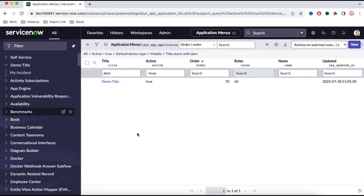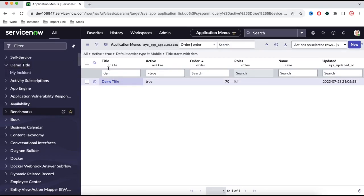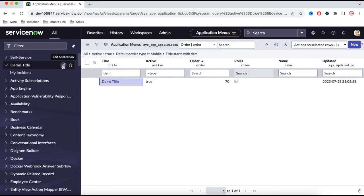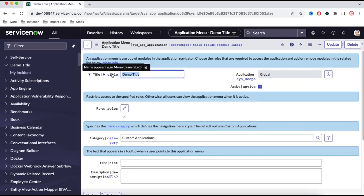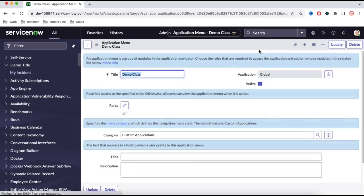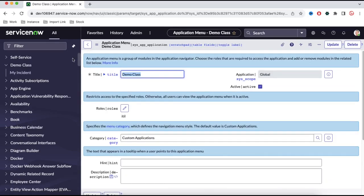If you search or refresh, you can see demo title is present after self-service. Now if your application is ready and you want to rename or reposition it, you can either go directly to the application menu and update the title there, or on the right side there is an option called Edit Application — this option is only visible to admin. Admin can directly click that, and you'll land on this application record. Here I can change the name to 'demo class' instead of demo title. Once we save that, the application name changes and you can see it automatically refreshes — showing it here as demo class.